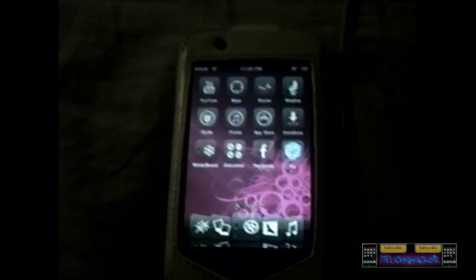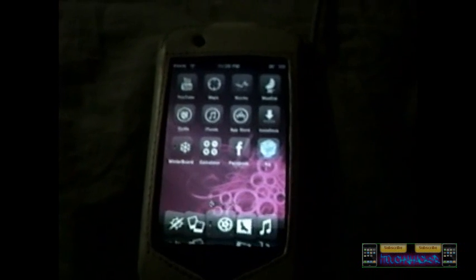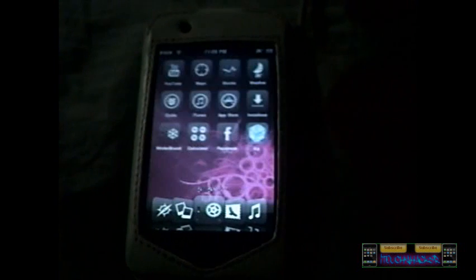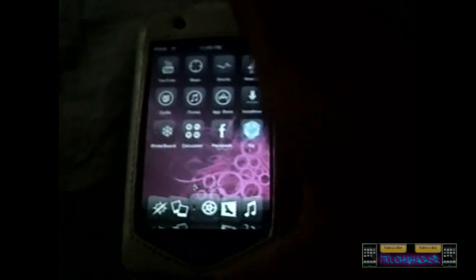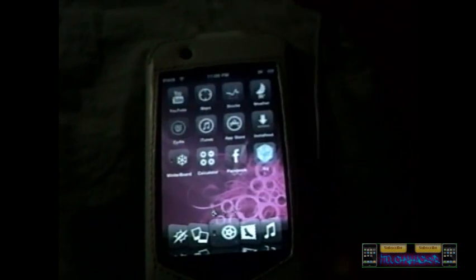In this video I'm going to show you how to get ICY. First of all, you want to have a jailbroken iPod touch or iPhone, and you want to have an internet connection, and you want to go to Cydia.